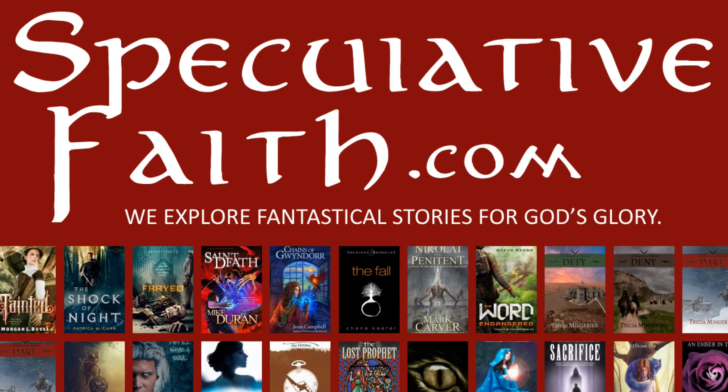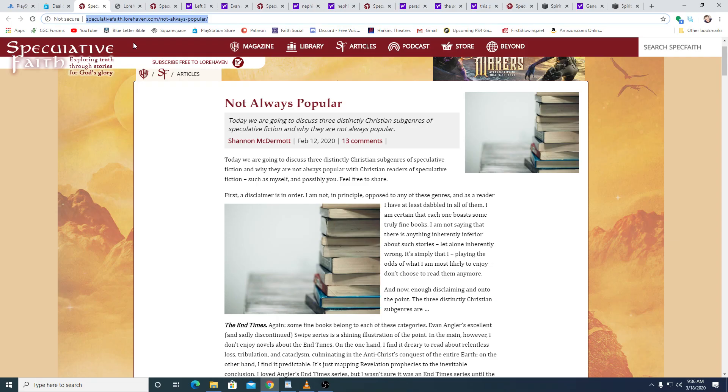Our friends over at SpeculativeFaith.com are lending us another article, this one titled Not Always Popular, written by Shannon McDermott, published February 12, 2020. She writes: